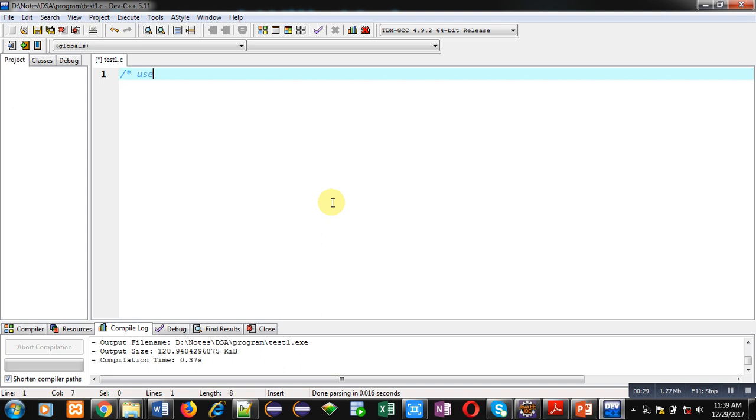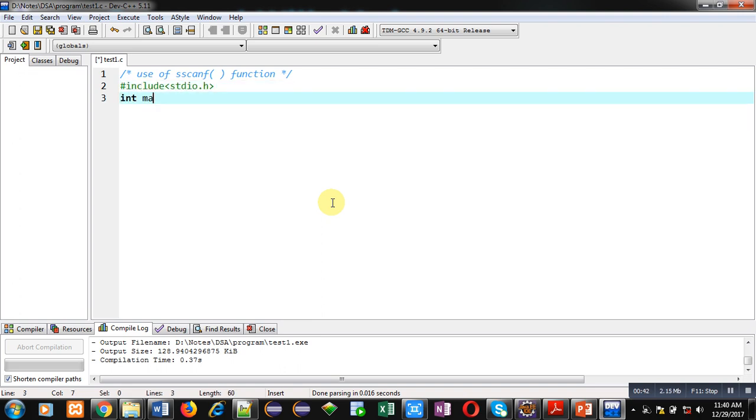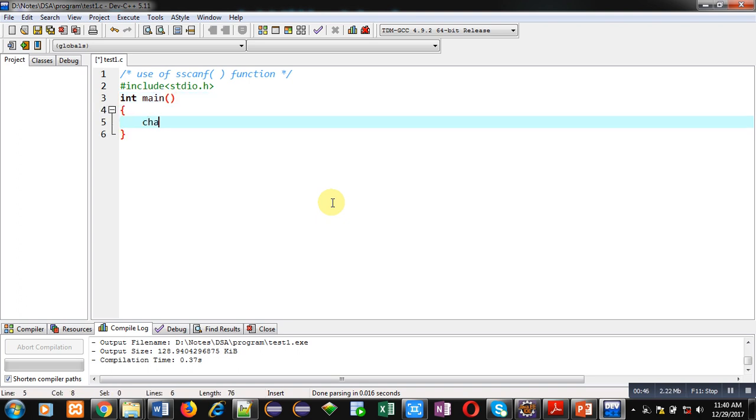So in this video you will be learning the use of sscanf function which is available in C. I am including a header file stdio.h, then I am defining main function. Inside main, I am declaring two variables s1 and s2 of character type.